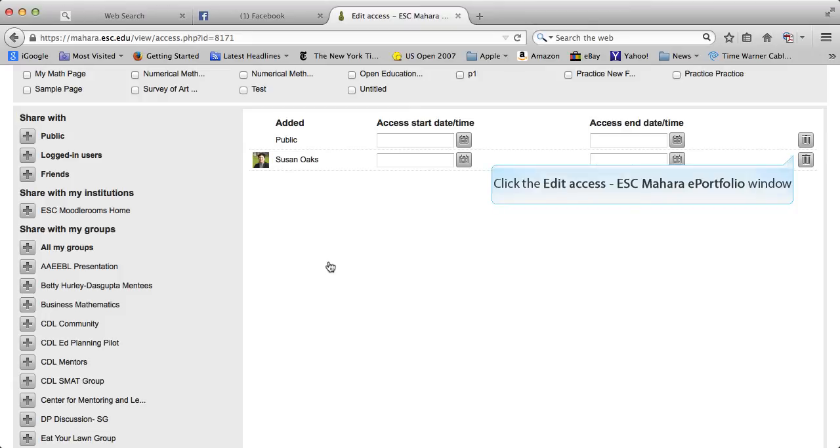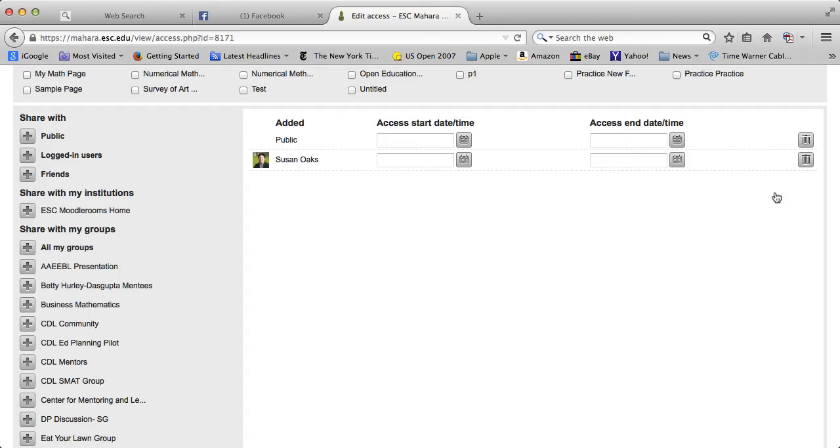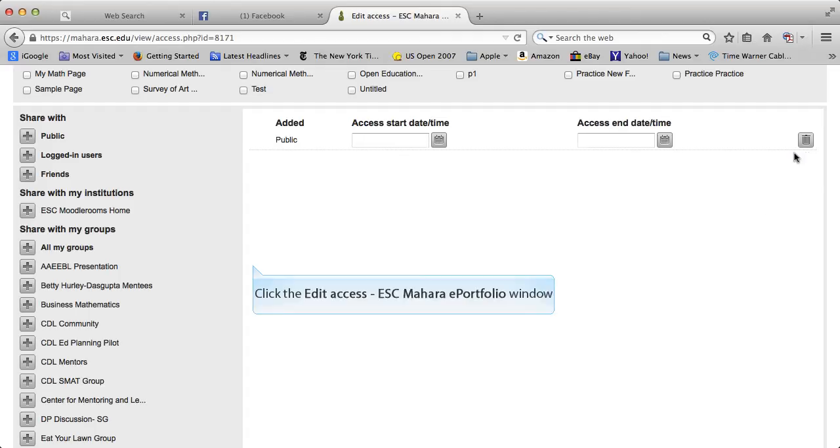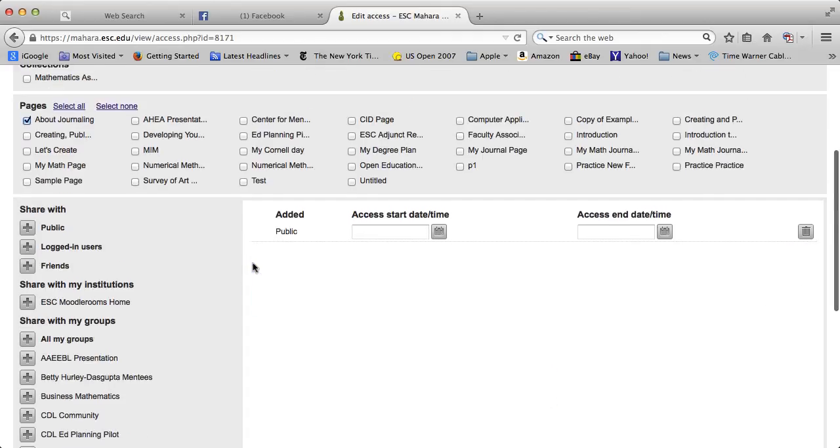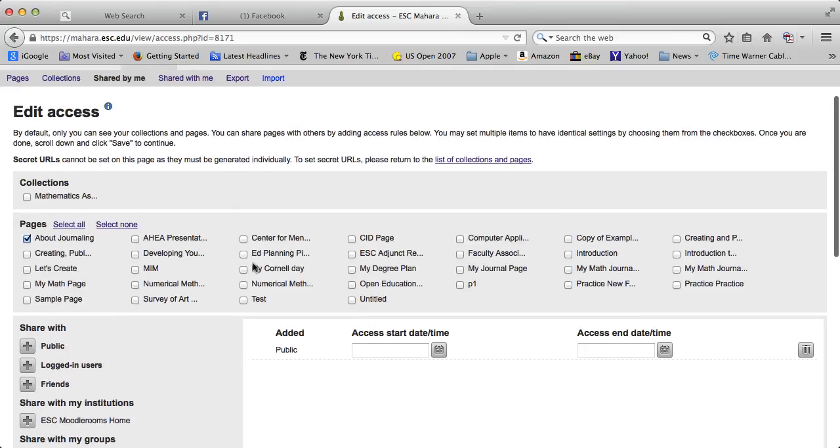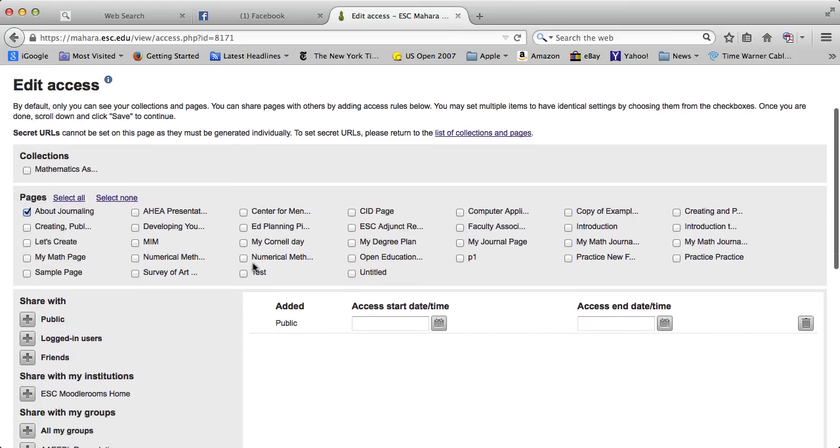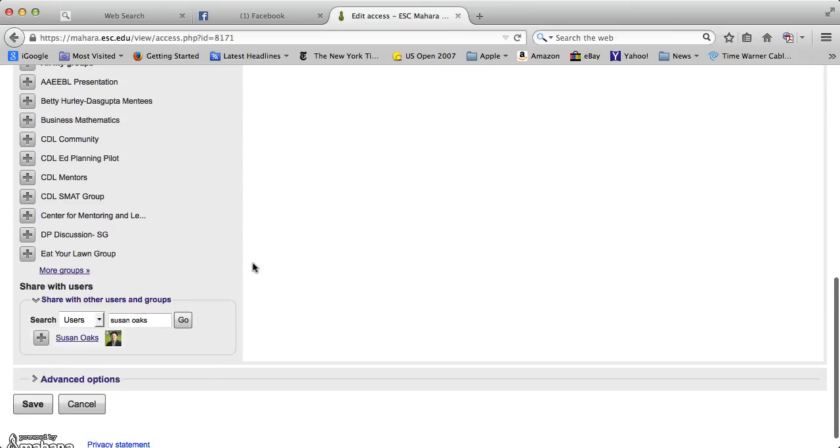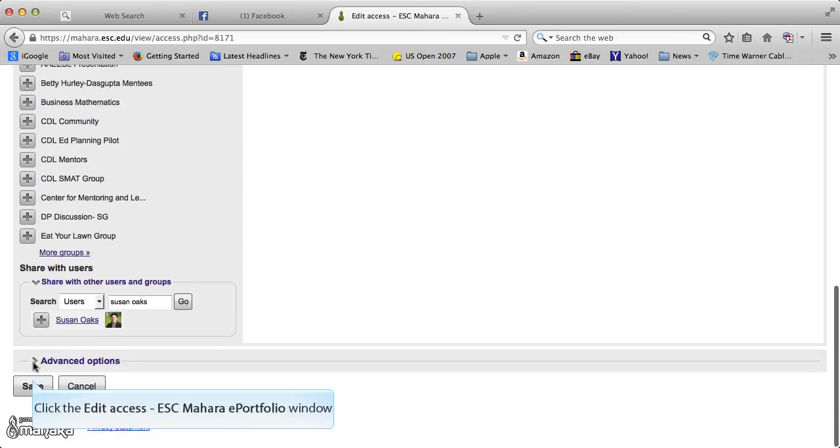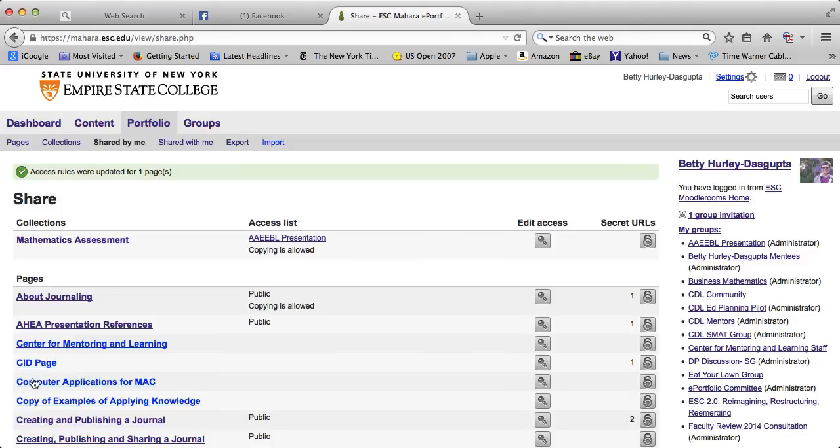You can also put in specific dates for sharing. So that is a way to share a page, and once you have made your decision make sure you save that.